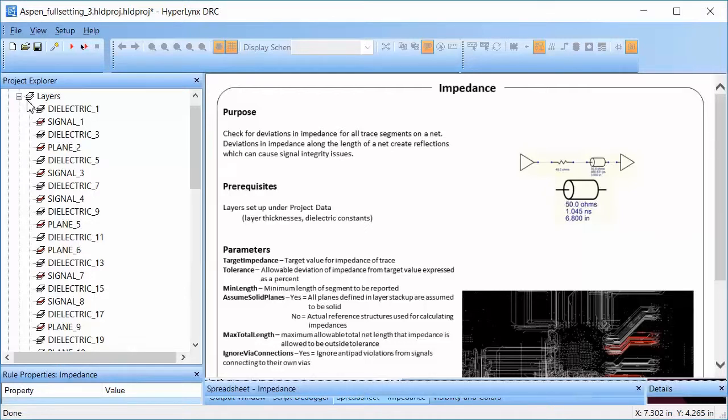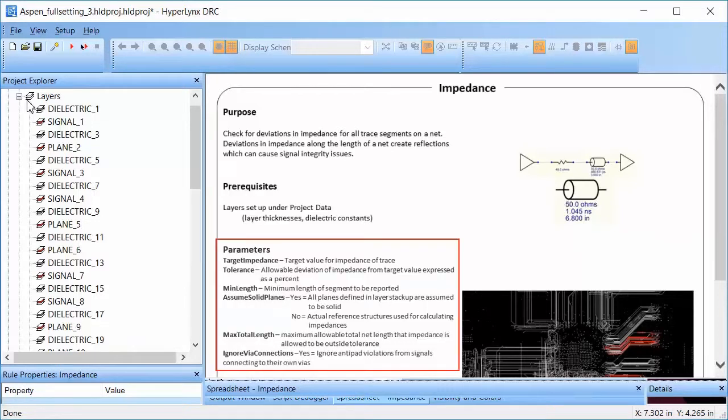HyperLynx DRC collects this information from the board and checks it against the parameters specified. Impedance mismatch results in unwanted reflections and can cause major signal integrity failures.